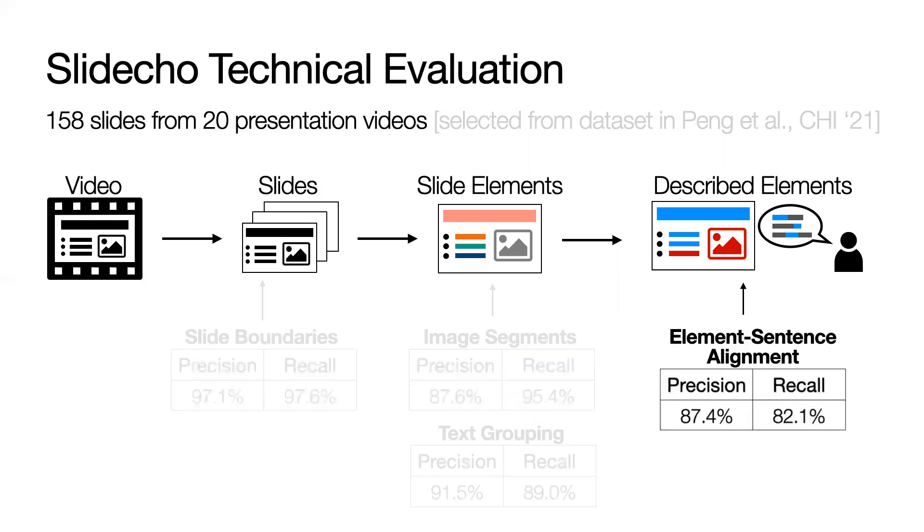Finally, our slide element to sentence alignment performed with a precision of 87.4% and a recall of 82.1%. Errors happened most often when presenters' description of their images were not similar to the automatic descriptions.